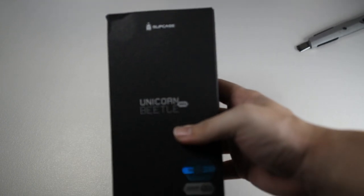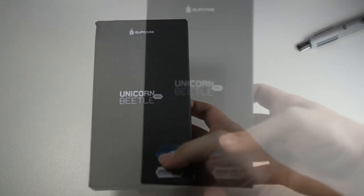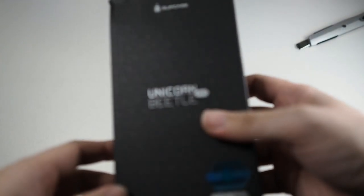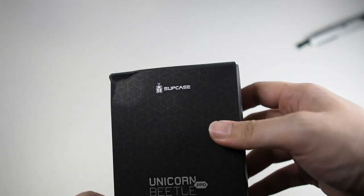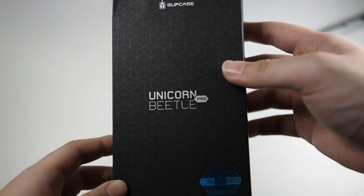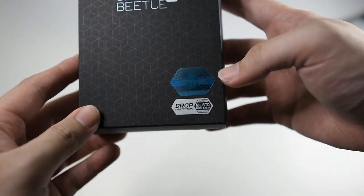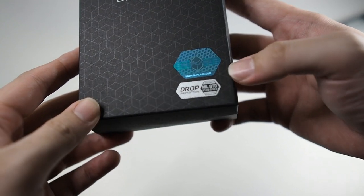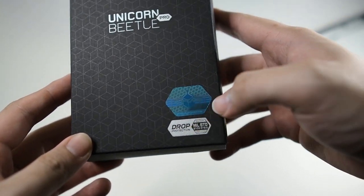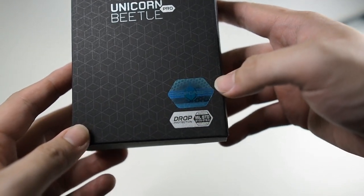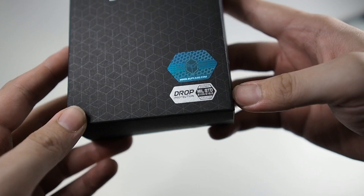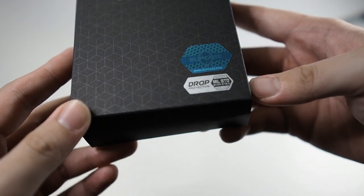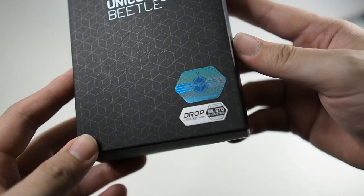Alright, so right here we have the Unicorn Beetle Pro. Let's take a look at the packaging itself. You can see Supcase branding on the top, Unicorn Beetle Pro. And what else do we have here? This is to certify that it's original. You can see drop tested, military standard as well.